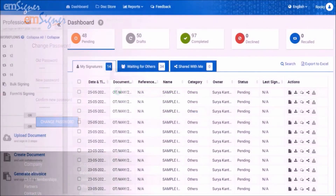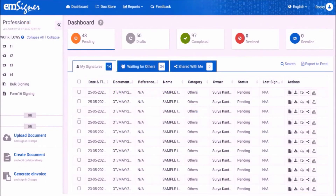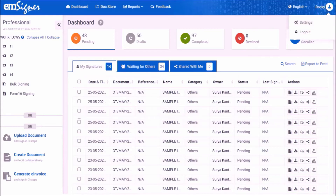Now you will be able to see the EMSigner dashboard. Before uploading the document to sign, you need to update the signer account settings. To do so, go to the right-hand top corner and click on your profile name, and select the option settings.